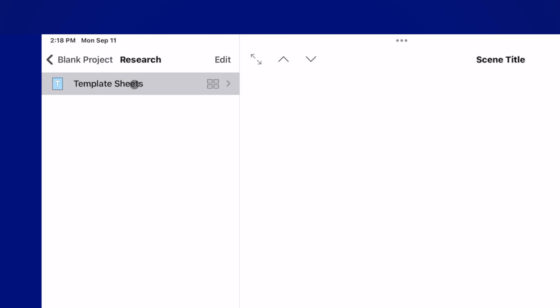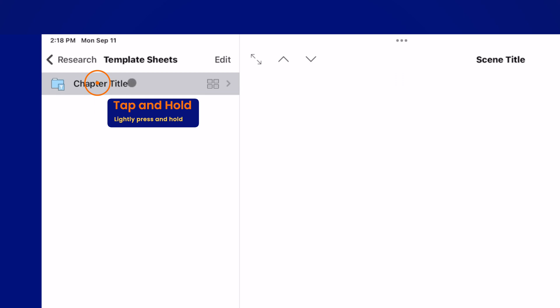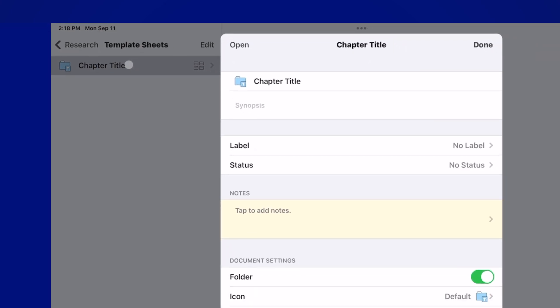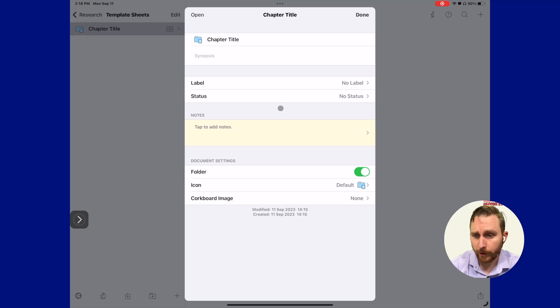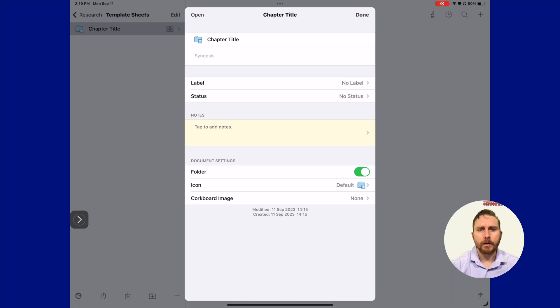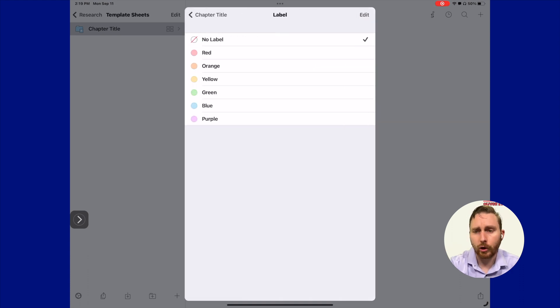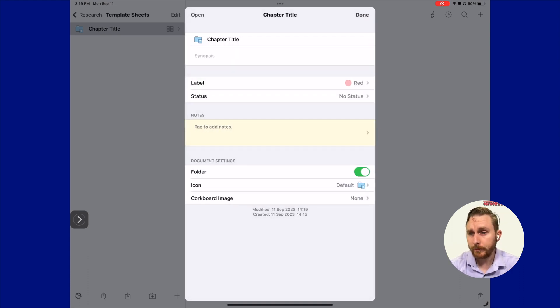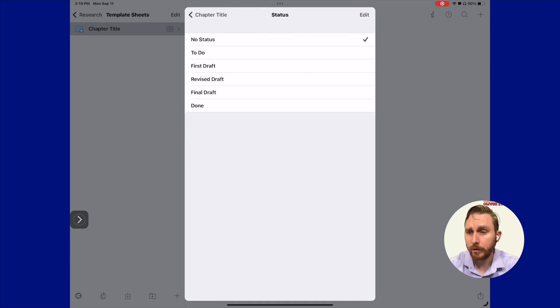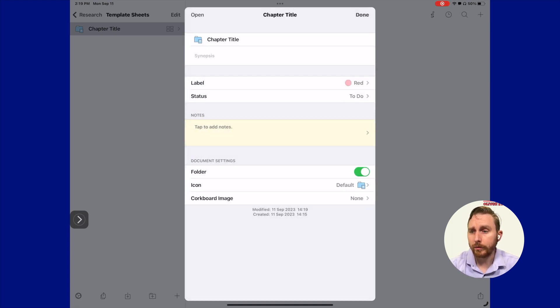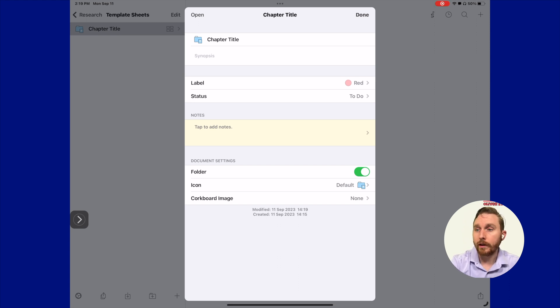Let's return to our templates folder and assign a label and the status to our template. Back to our research, we'll navigate to our template sheets. To actually get access to the inspector and change the elements of our chapter, we're going to click and hold that chapter title folder and assign it a label and a status. Labels can be used for tracking character viewpoint, but today we're just going to leave it as the default. We'll click red and assign a status as to do.